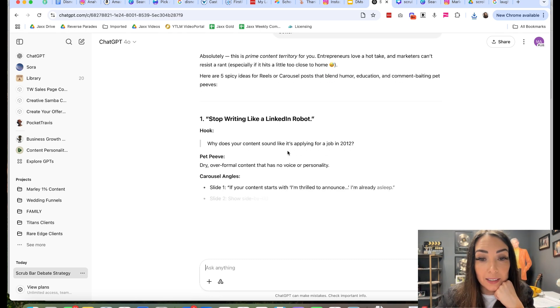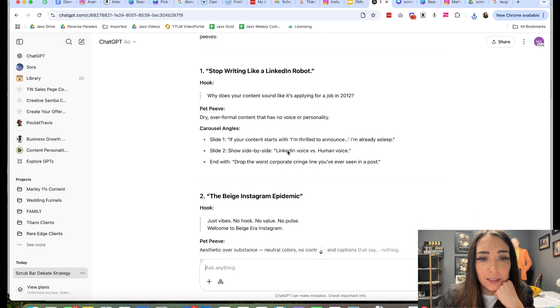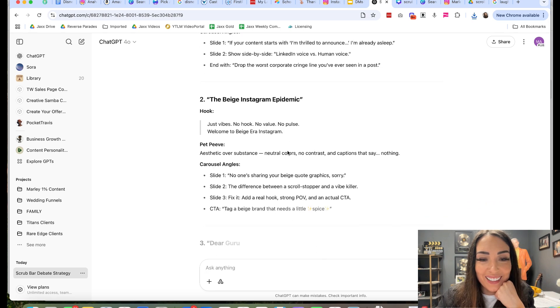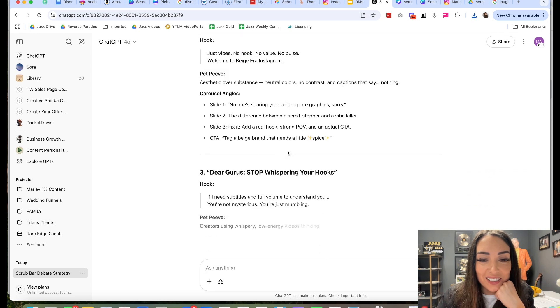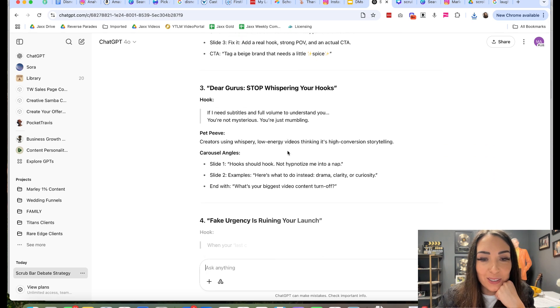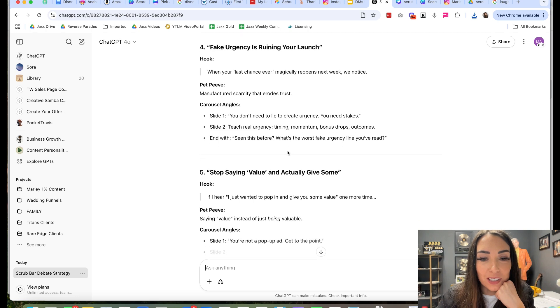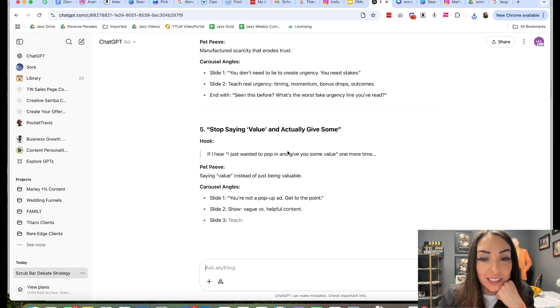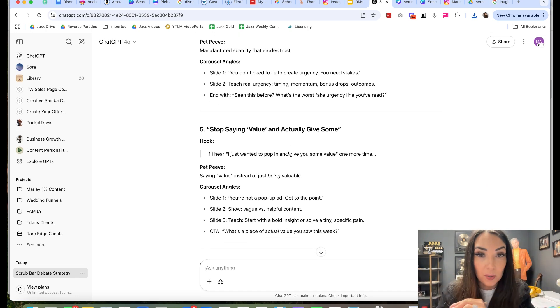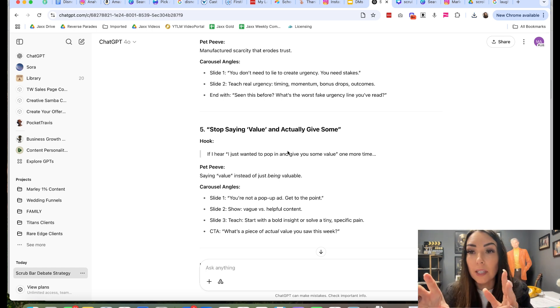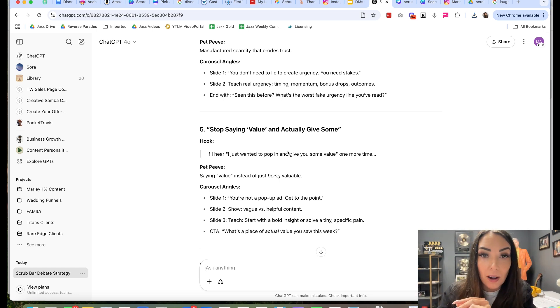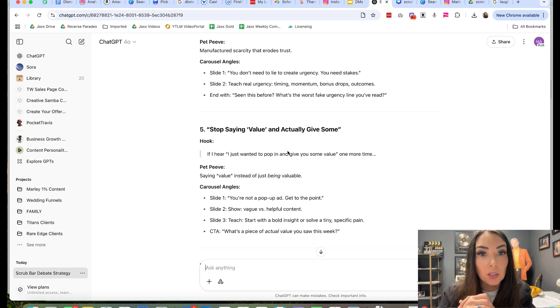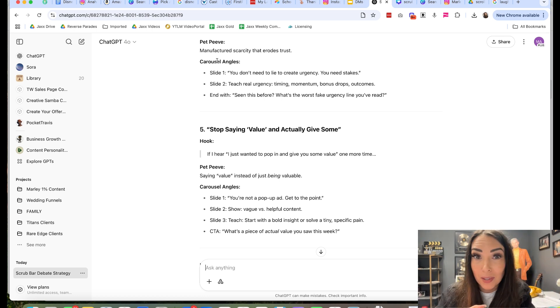Look at this one. Stop writing like a LinkedIn robot. Absolutely. The beige Instagram epidemic. That's cool. Dear guru, stop whispering your hooks. Fake urgency is ruining your launch. Stop saying value and actually give some. That's what I could do for my niche. You could just fill in the blanks with yours. Maybe you help stressed out moms. Maybe you help people to get their health back. Maybe you help people that are struggling in their relationships. Just ask ChatGPT. And then you get to go over to Canva and make something fun with it.